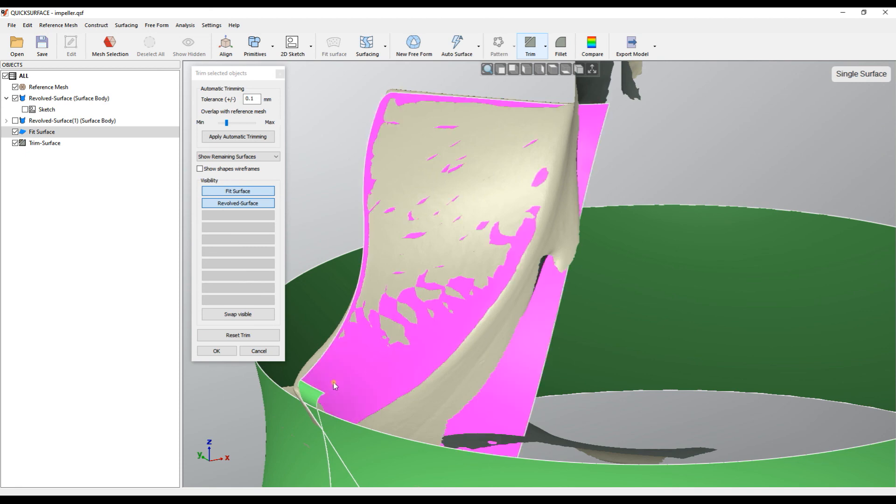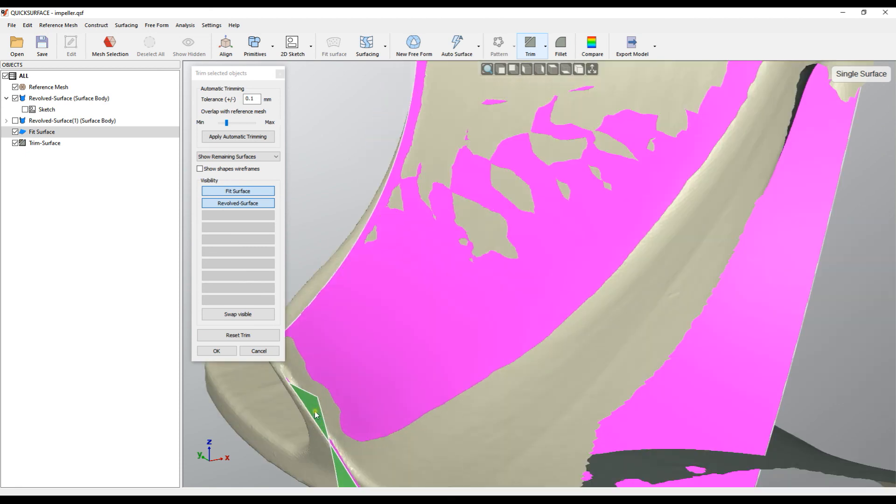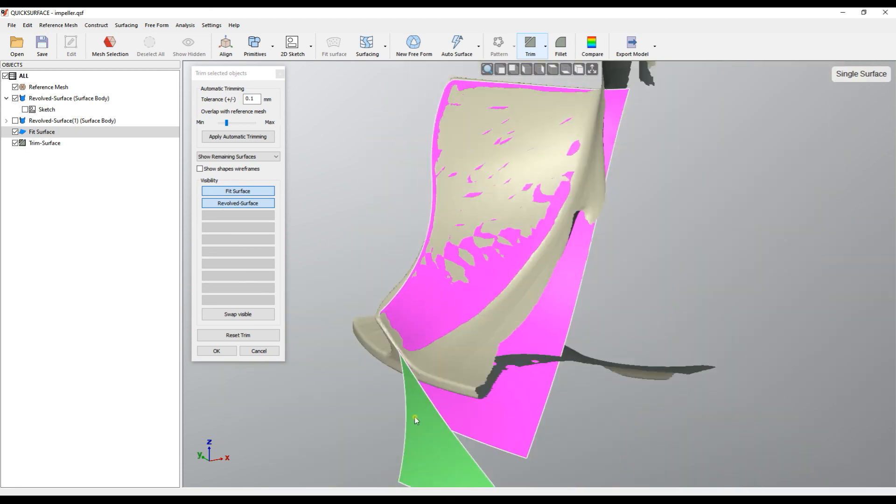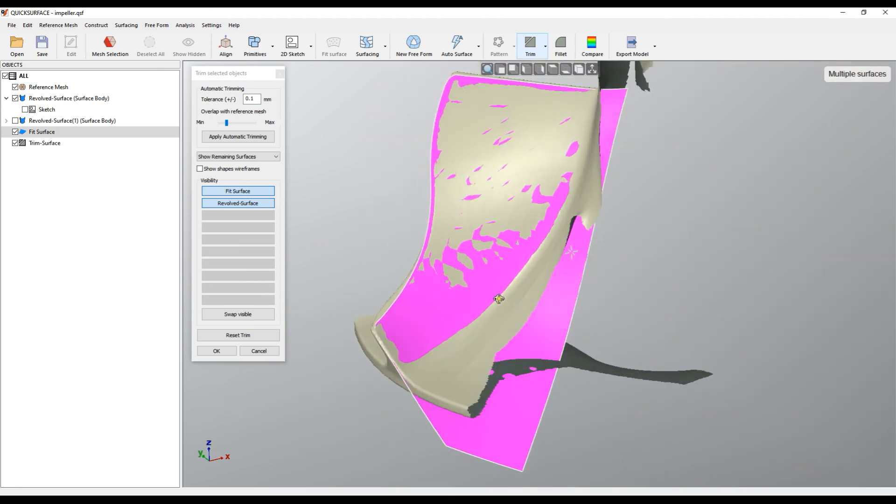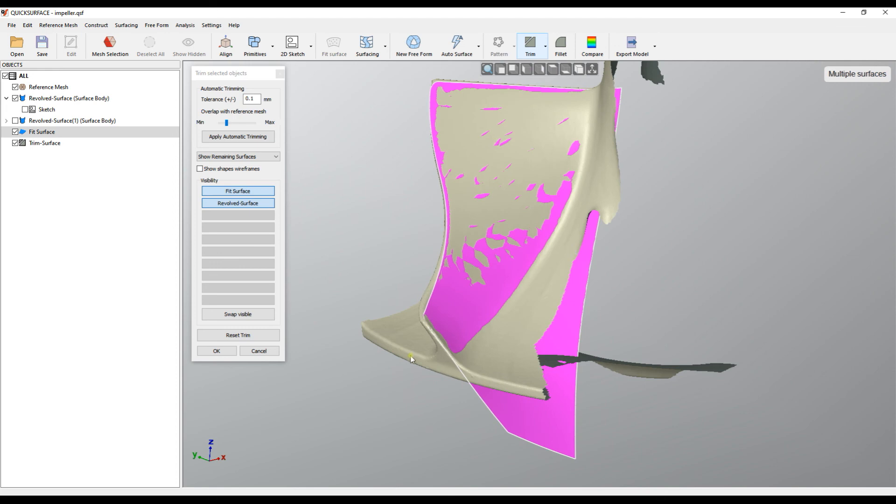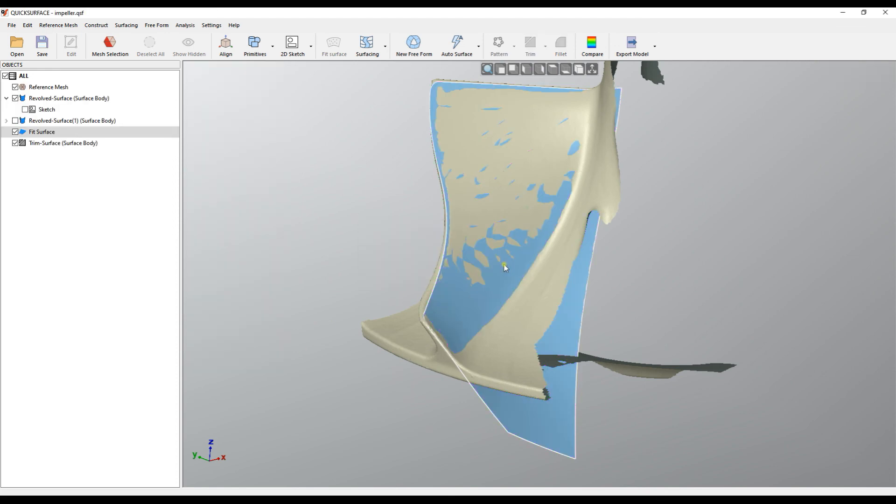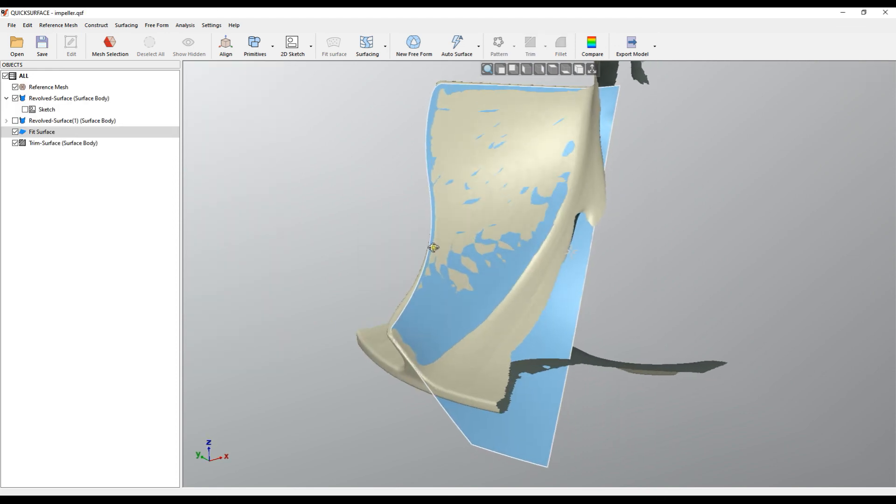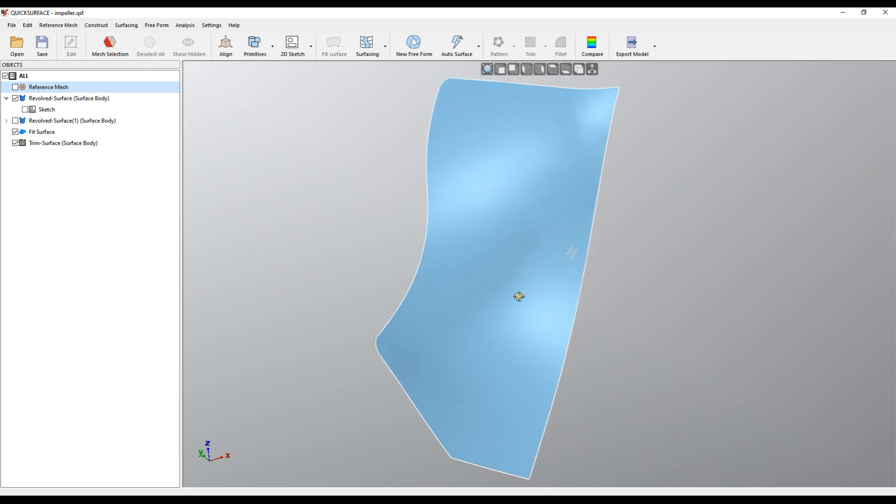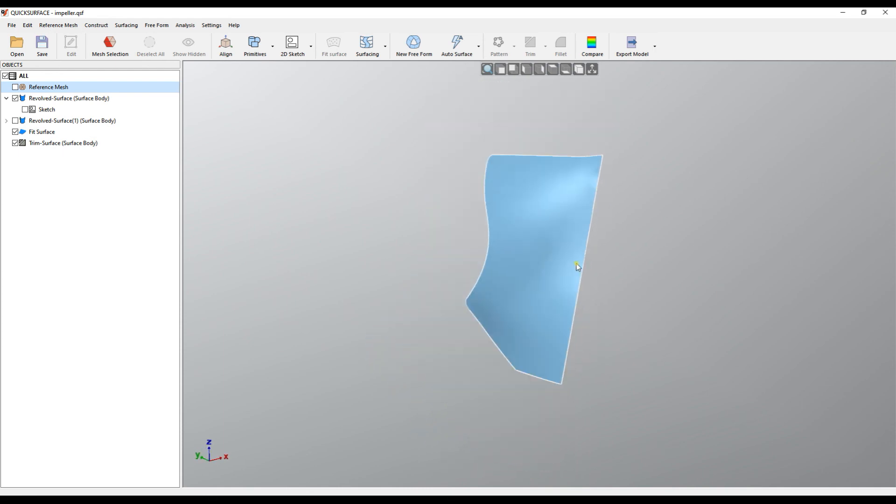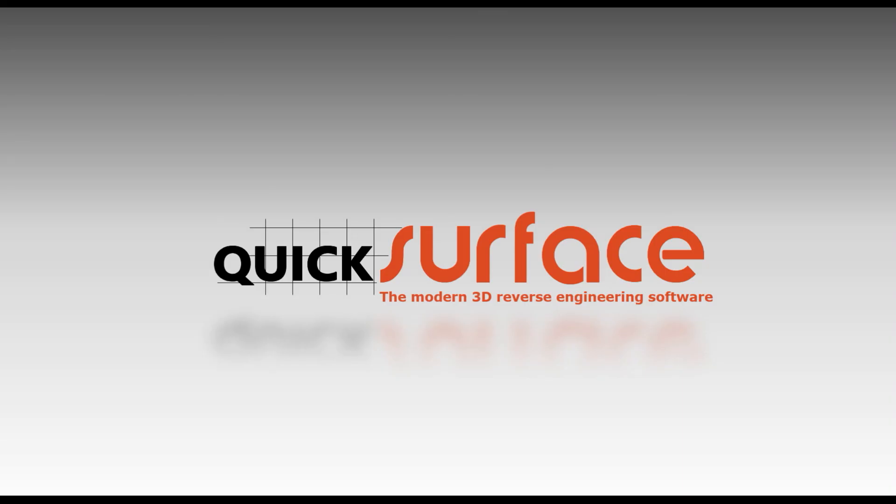I can close it and this is my trimmed surface which you can use later for other modeling processes. Thank you for watching.